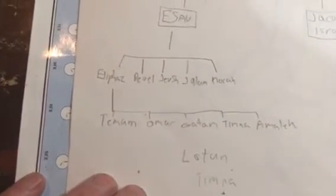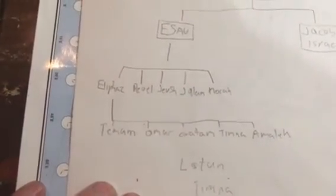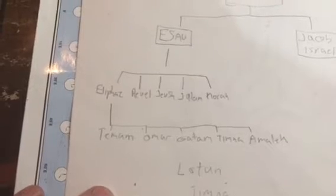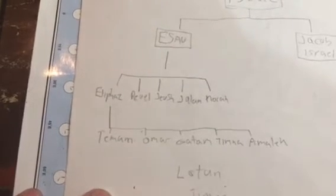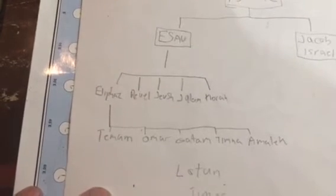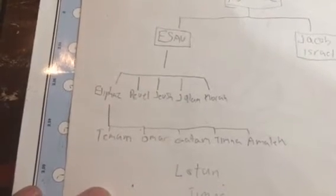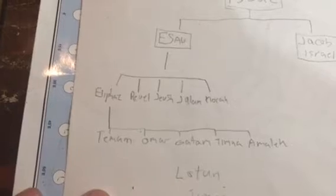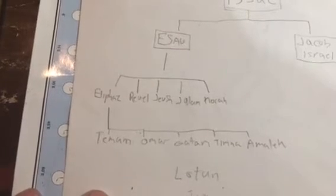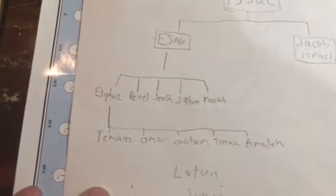And we have Eliphaz, Raul, Yehush, Yalom or Jalom, Korah.